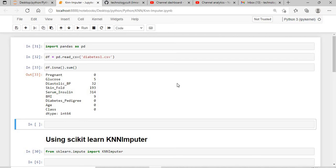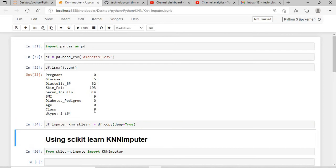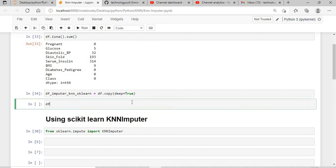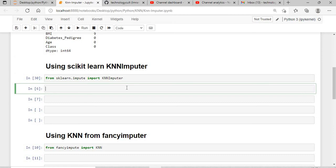So how do we handle this? I will create a dataframe called df_imputer_KNN_sklearn. I'll say df.copy where deep is equal to true. There is a concept called shallow copy and deep copy which I'll cover in another video. So I'll give deep equals true, and you can see the dataframe is simply being copied.